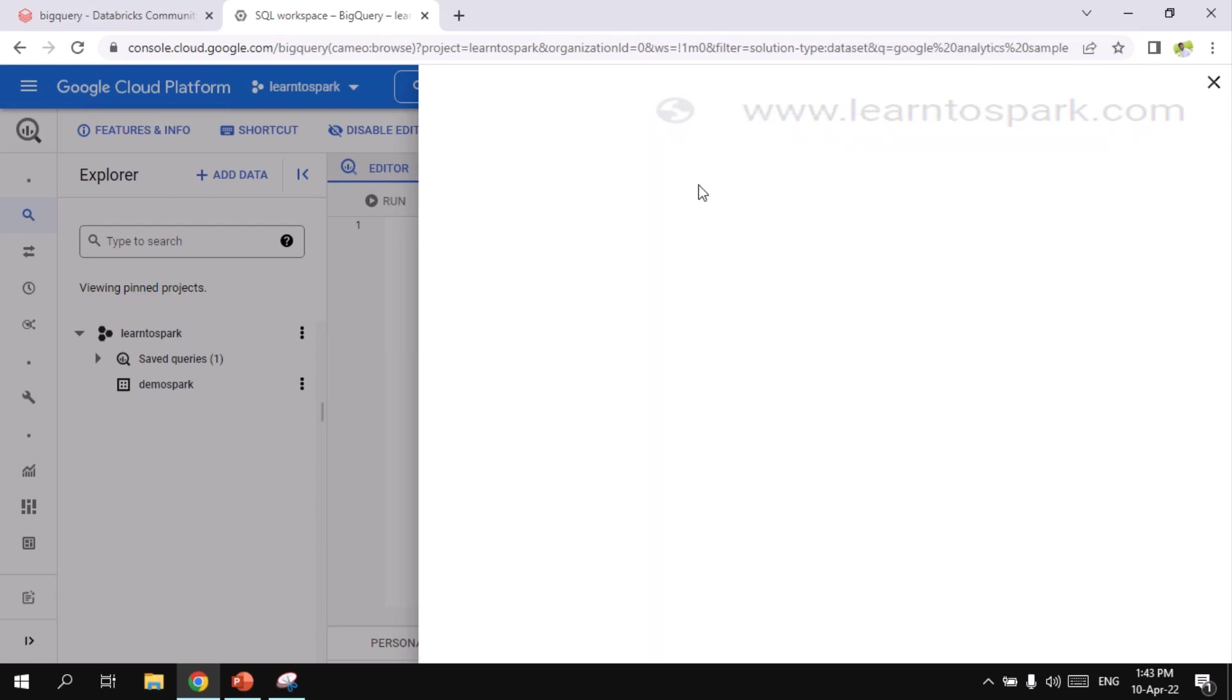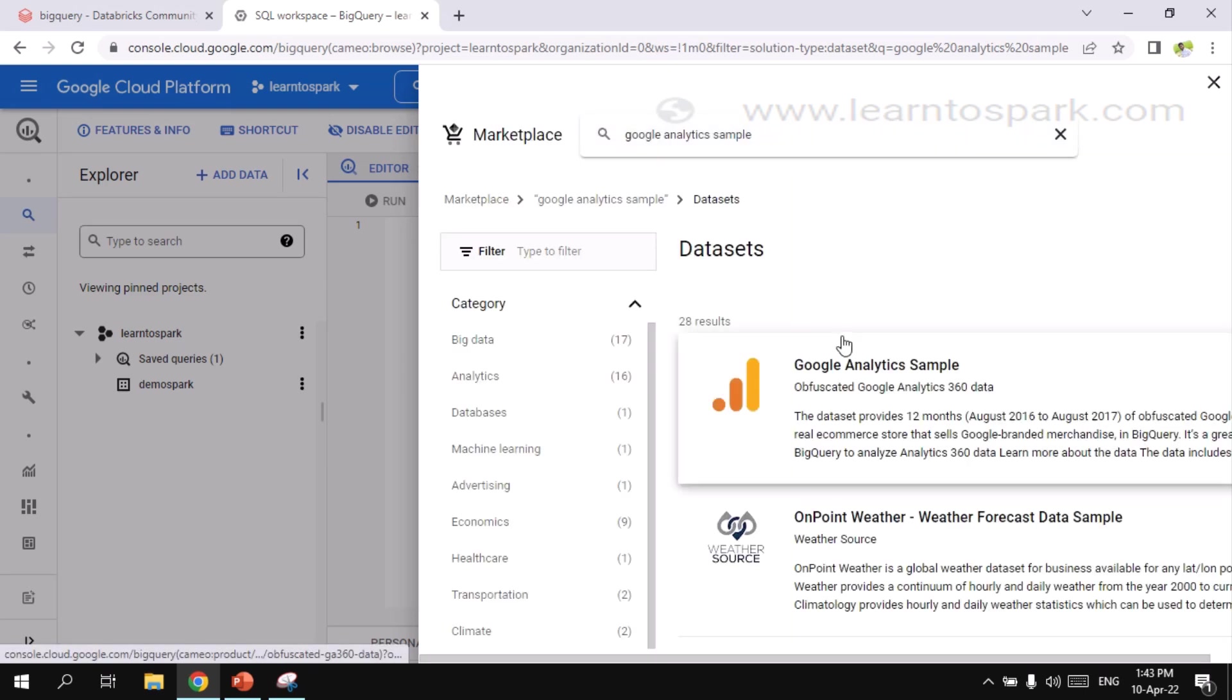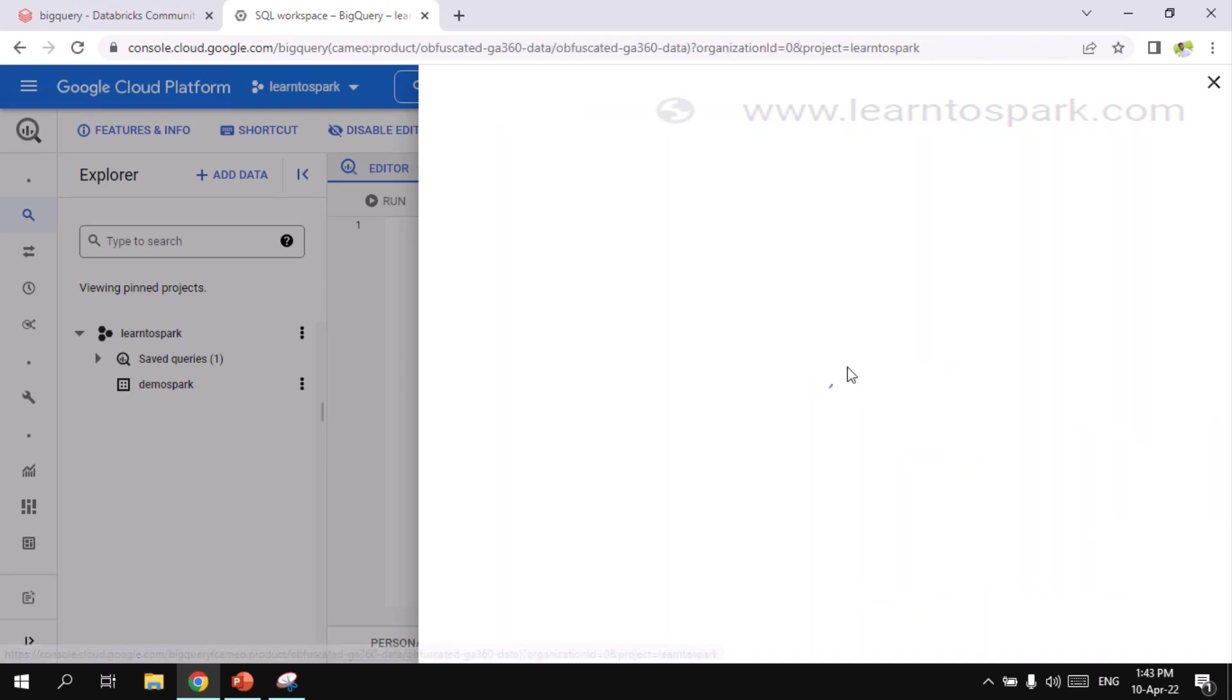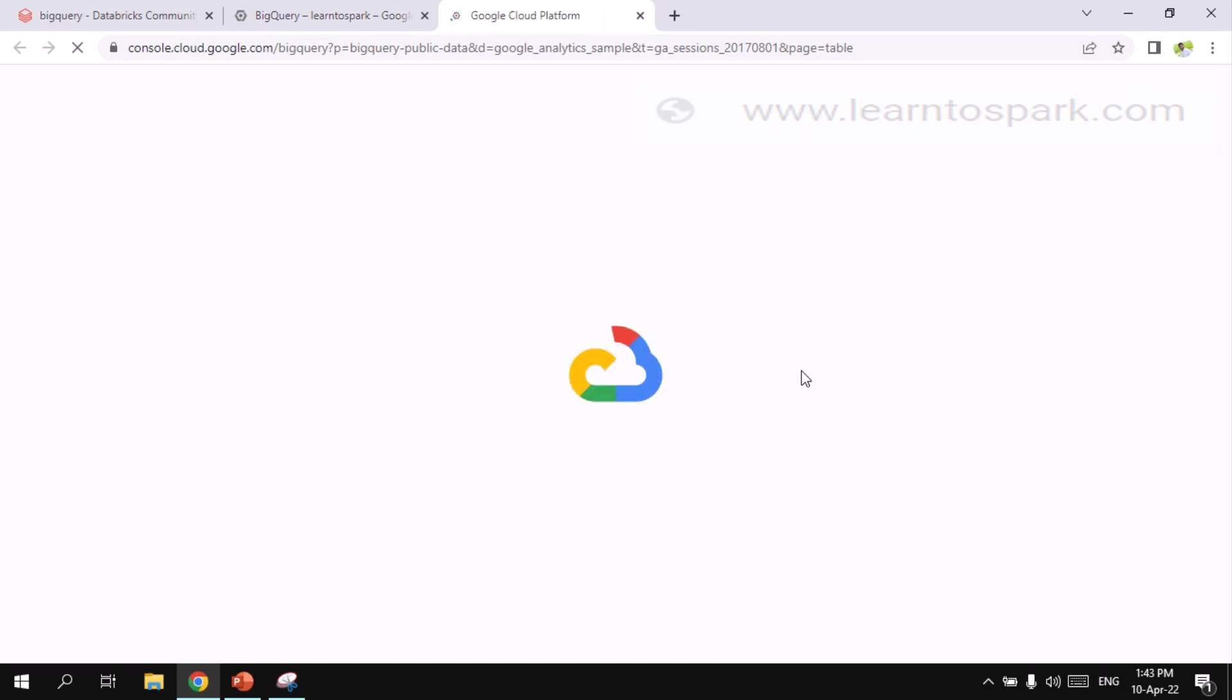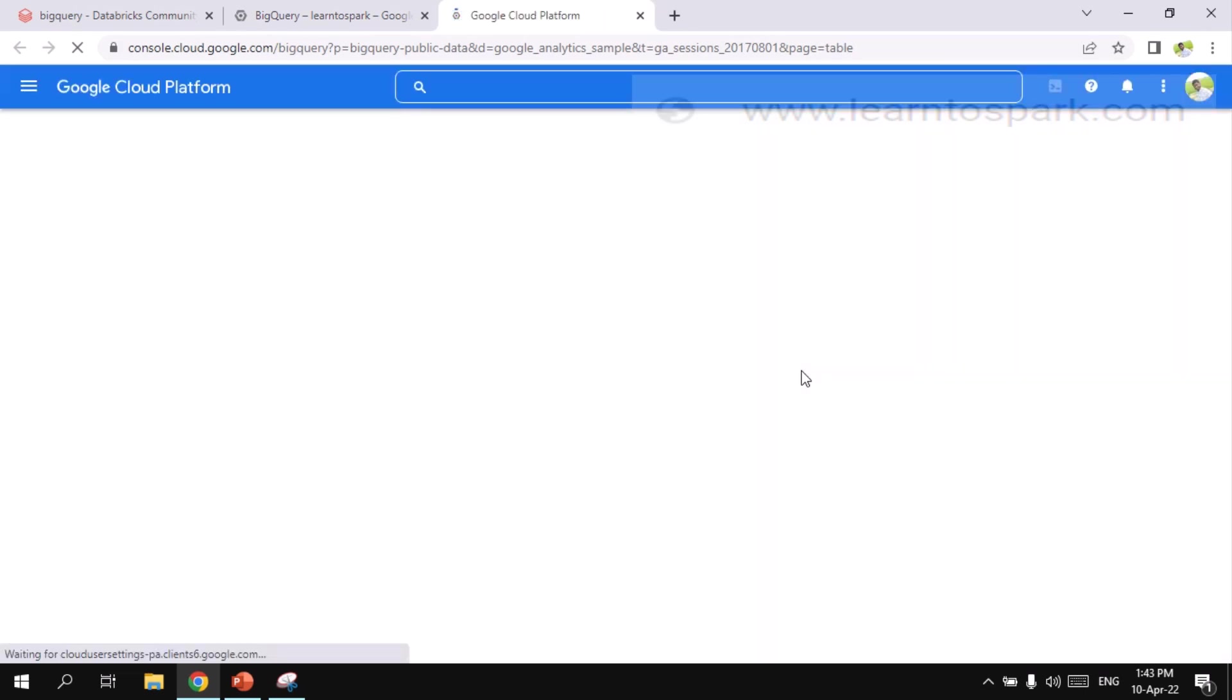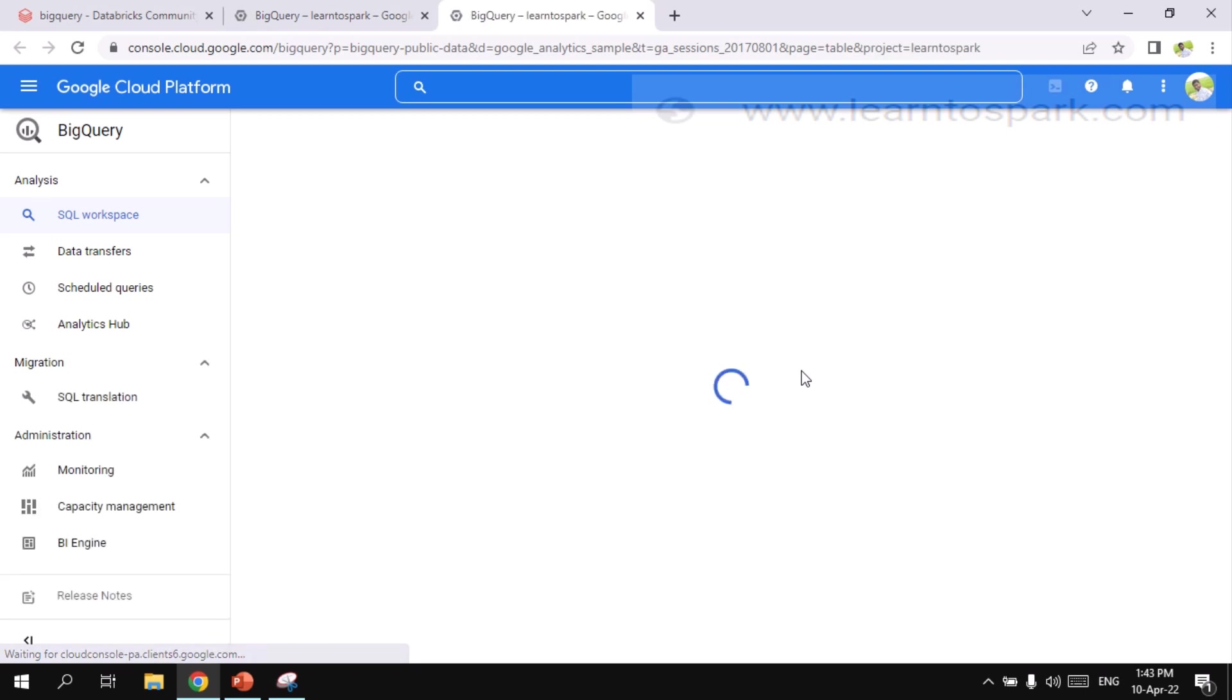And we are taking the public dataset. I am using Google Analytics data that is already available in public. Google Analytics data is nothing but if you own a website, you can go through this analytics and find the insights on how many pages has been viewed daily.